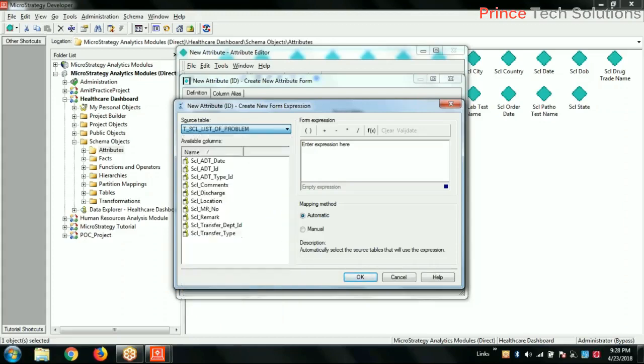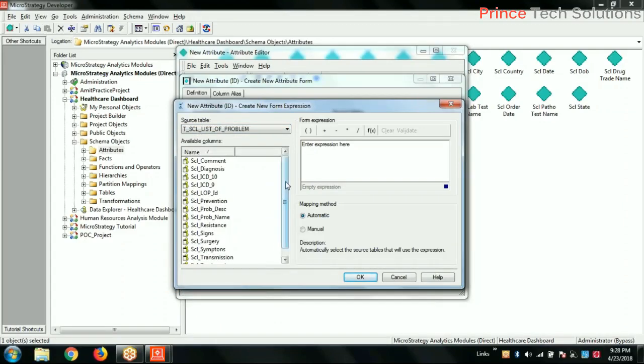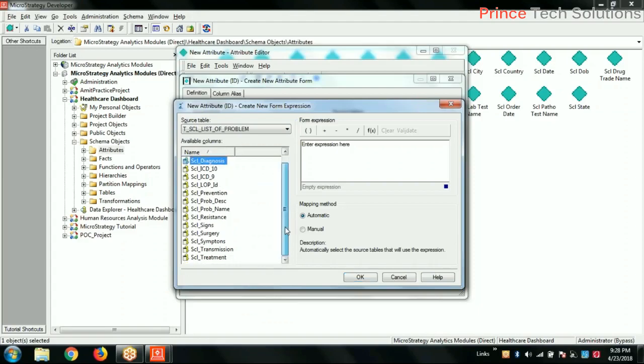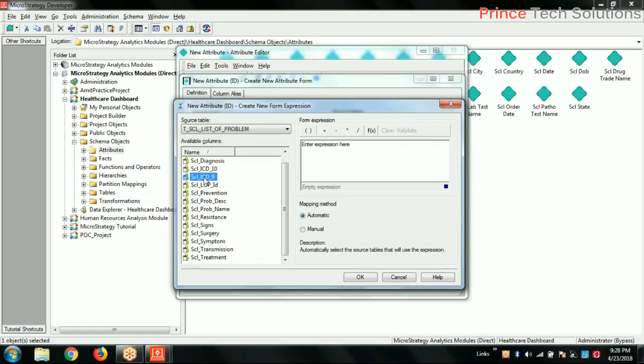List of problems. ICD-10, ICD-9 - these are all the problem codes, diagnosis. Medical term is ICD. ICD-9 is basically a disease type. Every disease is uniquely identified code, that is ICD-9. Problem name.